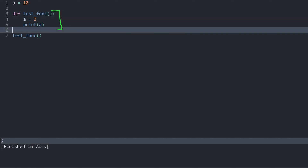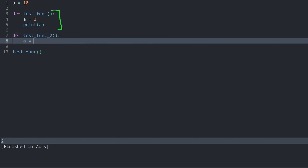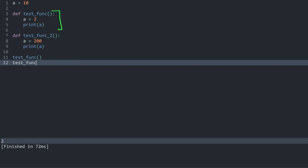What I could also do is create another function, let's call it `test_func_2`. In here I can create variable `a` again and give it a value of 200, then print `a`. When I run `test_func_2`, the value for this `a` is going to be 200. The reason why this works is that each of these functions has their own local scope, and on top of that we have the global variable.